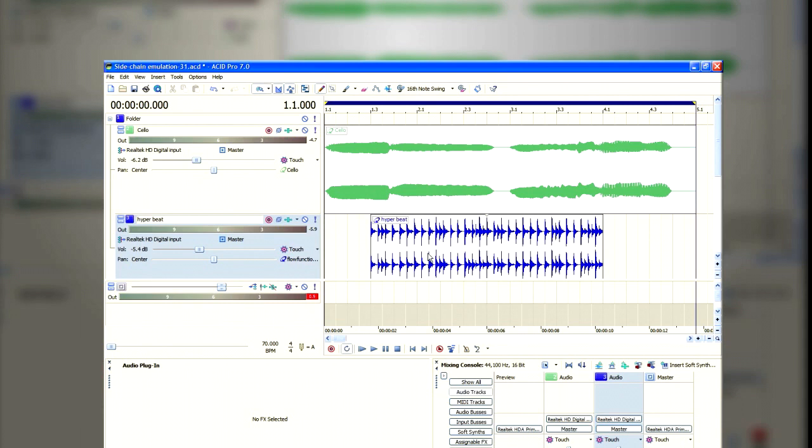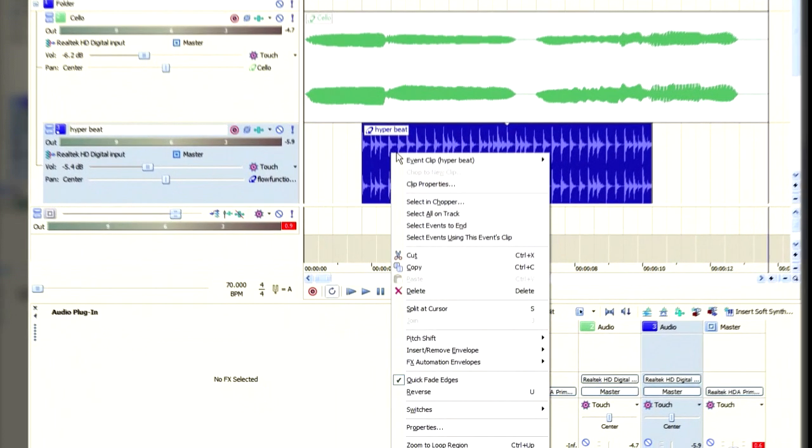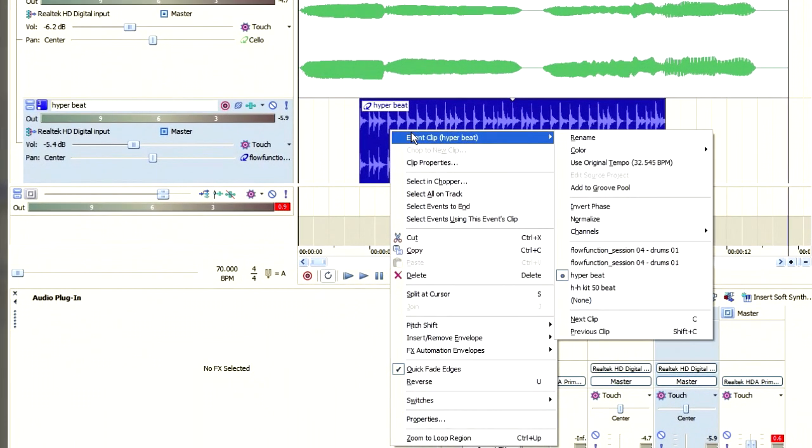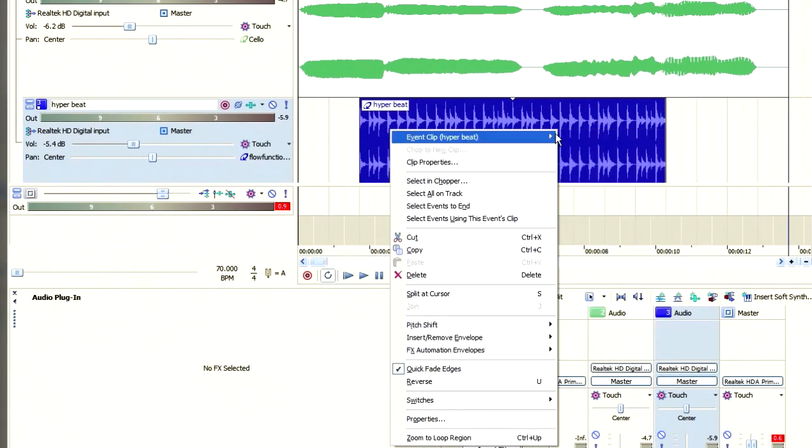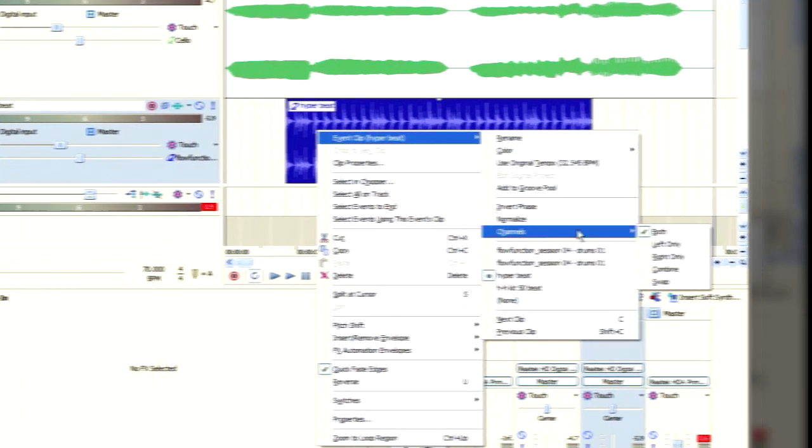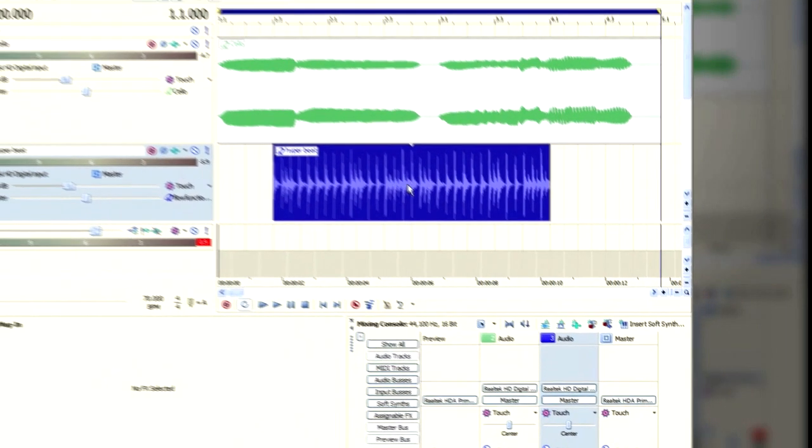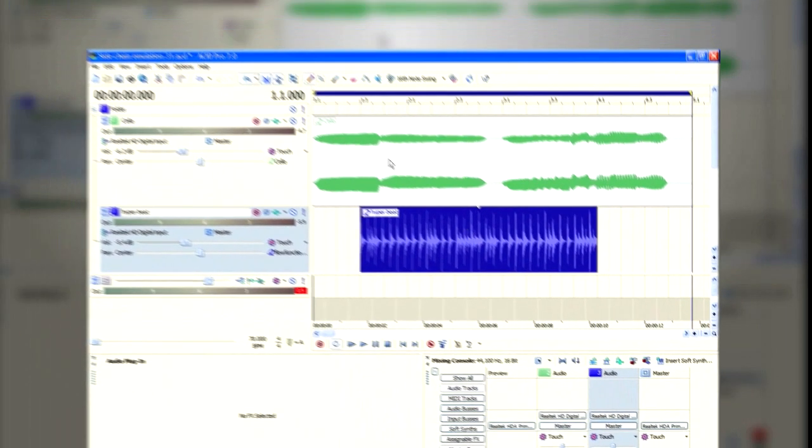The first thing to do, therefore, is to right-click on any of the tracks, choose Event Clip, then go down to Channels, and in Channels, choose Combine. Now you've got a mono track. Do that for both tracks.